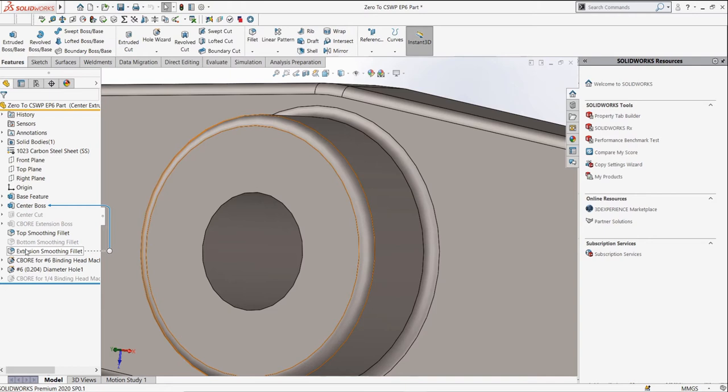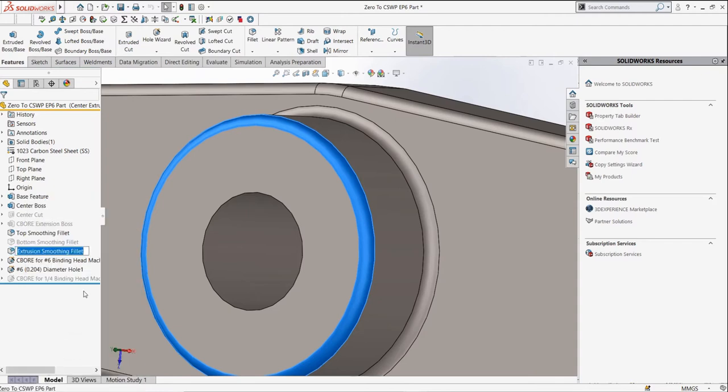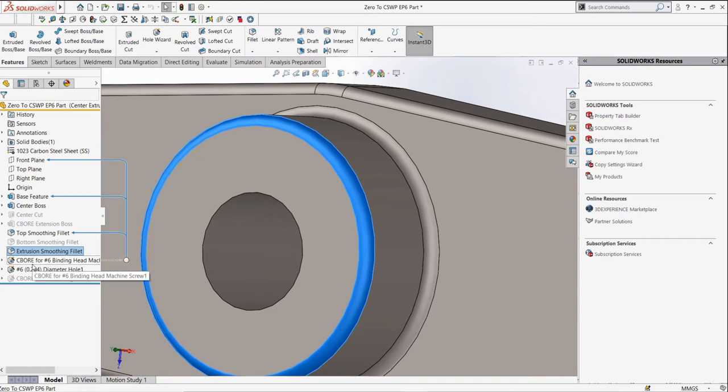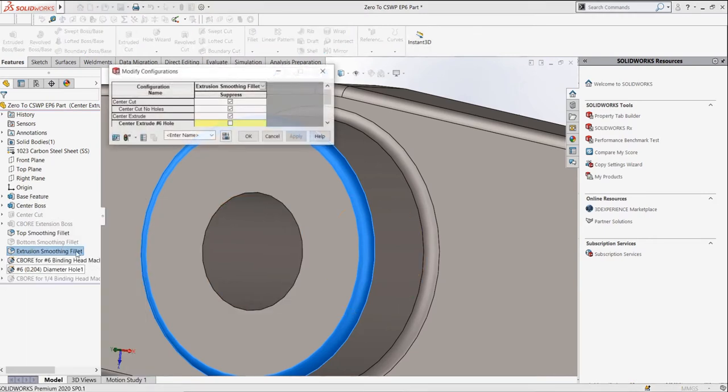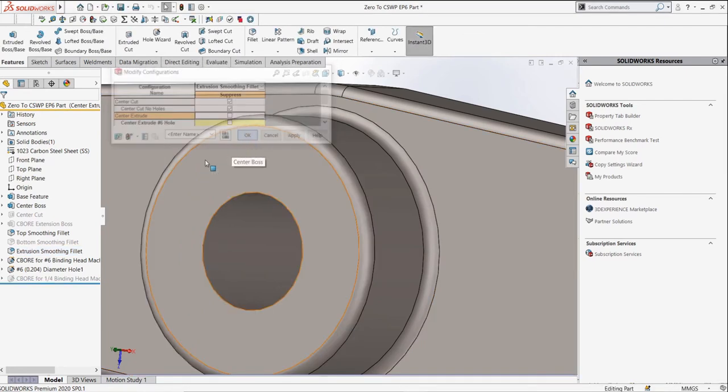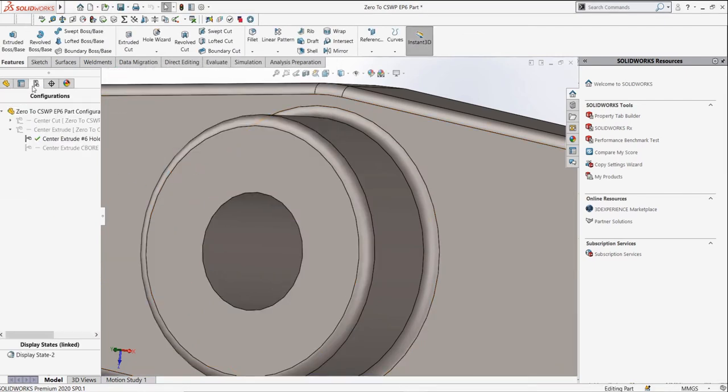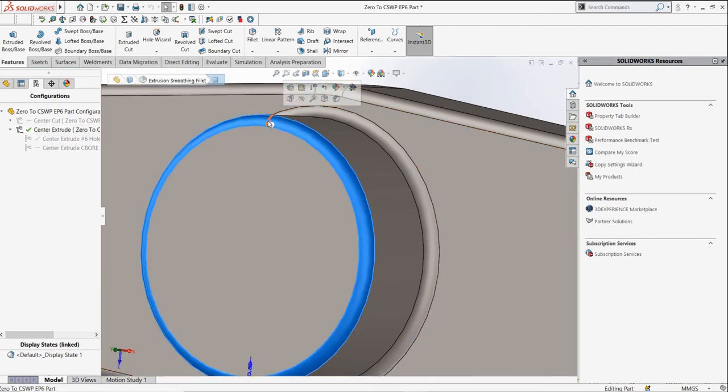Just a quick note, if you want to rename a feature, you can right click and select rename tree item. If we want to control where this feature is suppressed and unsuppressed, we can right click it and select configure feature. We can unselect the suppression in the center extrude configuration, and when we open that configuration from the configuration manager, we can see the fillet is applied.